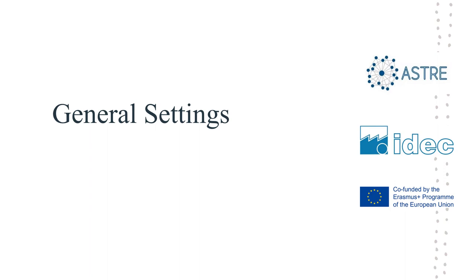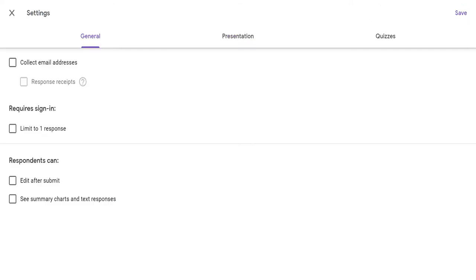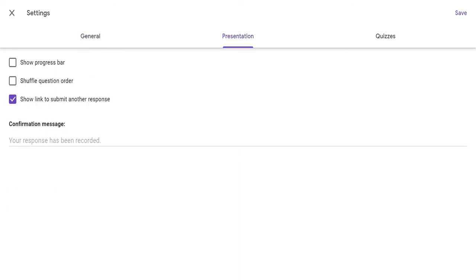Now we will be moving on to the general settings of the Google Form itself. This button will allow you to access the settings of the Google Form. As you can see, you have general settings, presentation settings, and quiz settings. In the general settings, for example, you can limit the number of responses, collect email addresses, or other settings. In the presentation settings, you can change the way the presentation looks — you can have a progress bar, or shuffle the order of questions every time someone opens the Google Form.